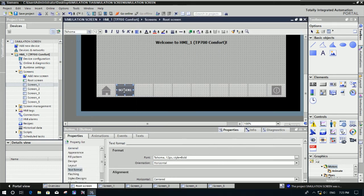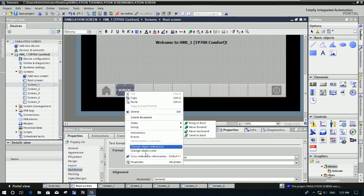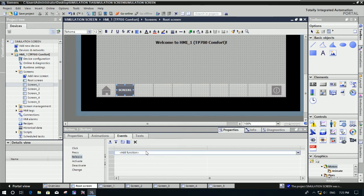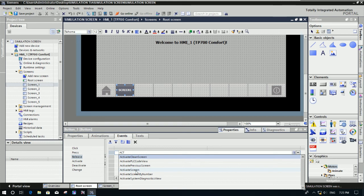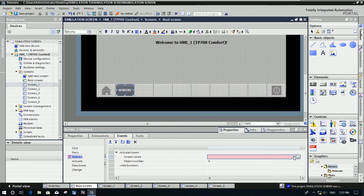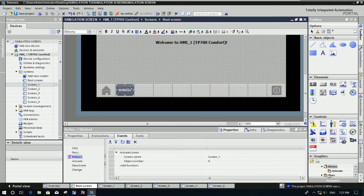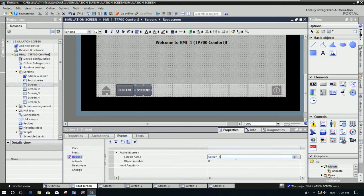We need to call screen number one with this button. Go to Properties, then go to Events — for example, 'Release' (release the mouse). We can use the command 'Activate Screen' and specify the screen number we want to call. For example, call screen number one. Then copy this button with Ctrl+C and paste it with Ctrl+V, just changing the name to 'Screen 2'. Go to Events and change this to screen number two.